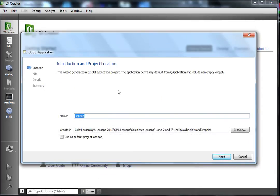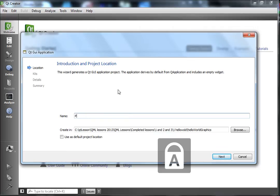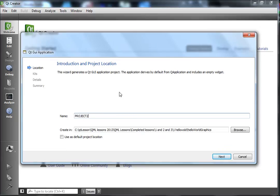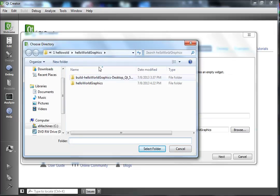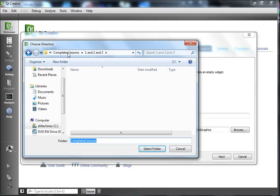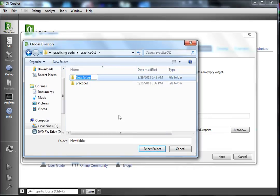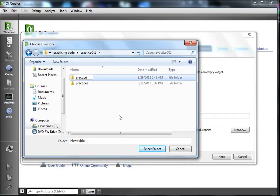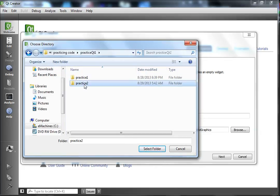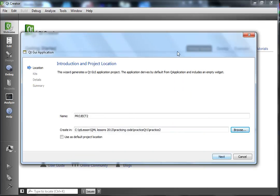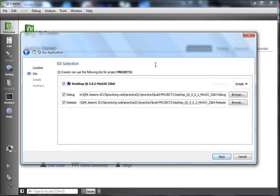I like to create my projects with the name in all caps, so we're going to put the project name in all caps. Click the Browse button and put your tutorial in a place you can remember. I'm going to create a new folder called 'practice2', click on it, then select folder. Click Next, leave it as is, and click Next again.